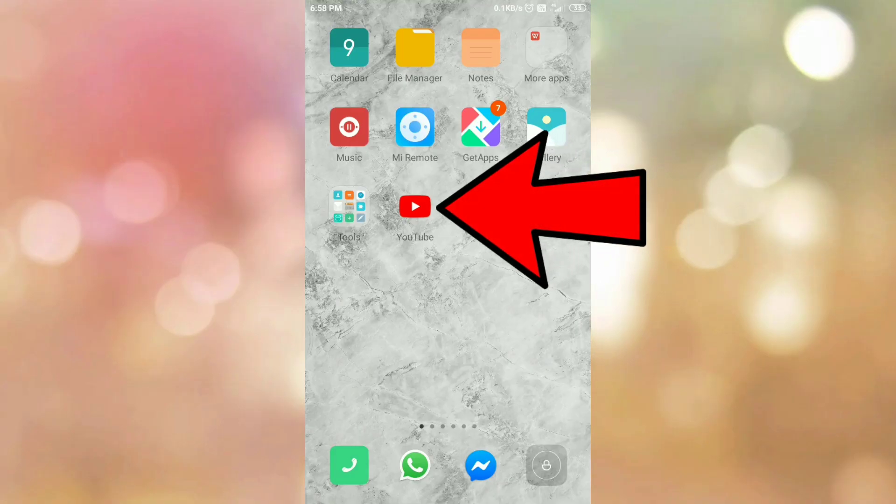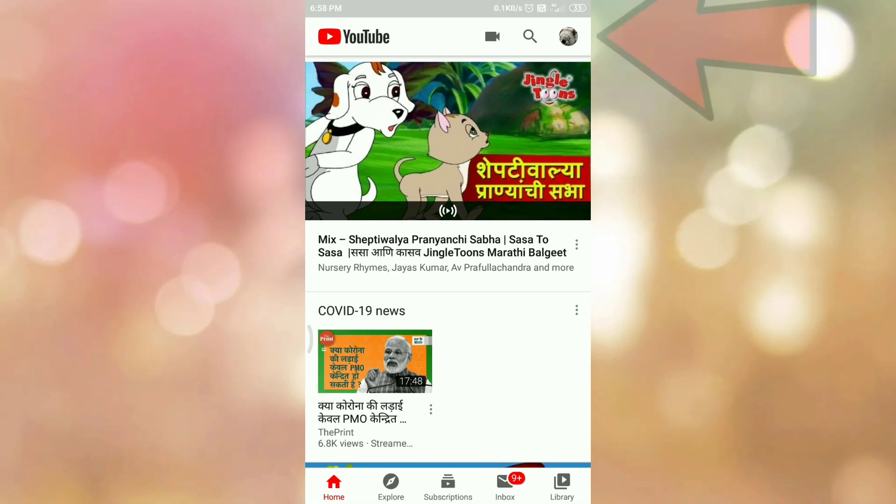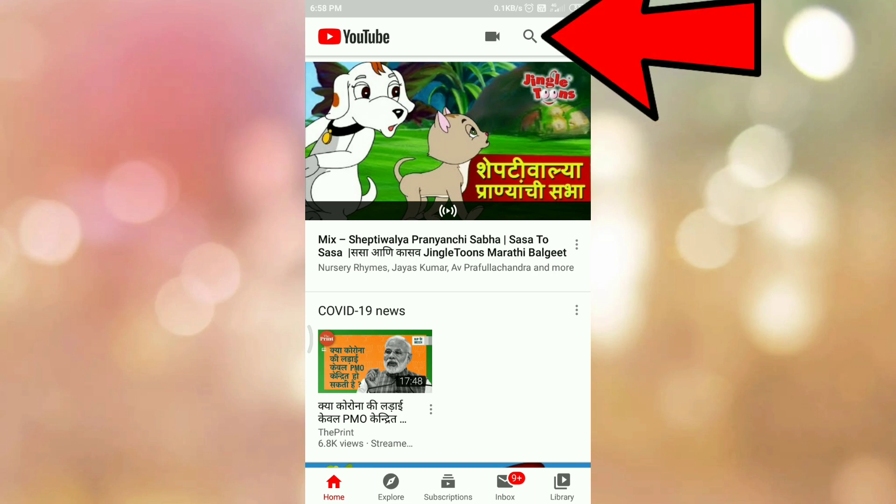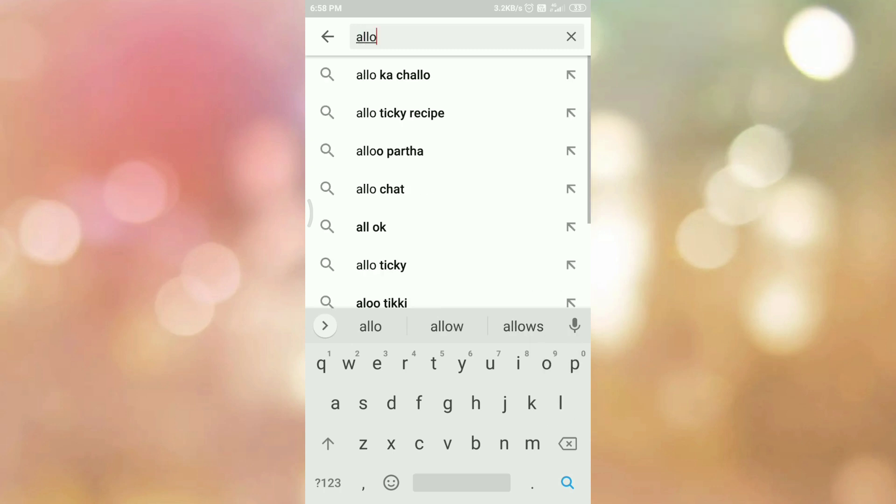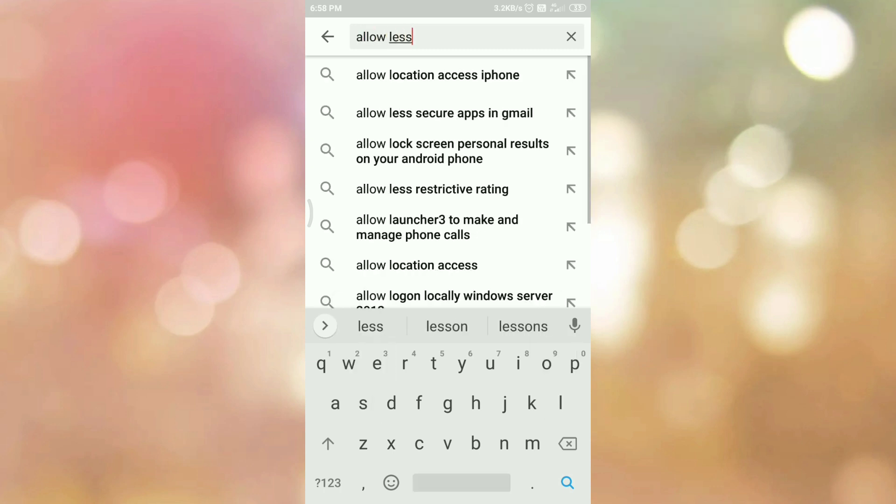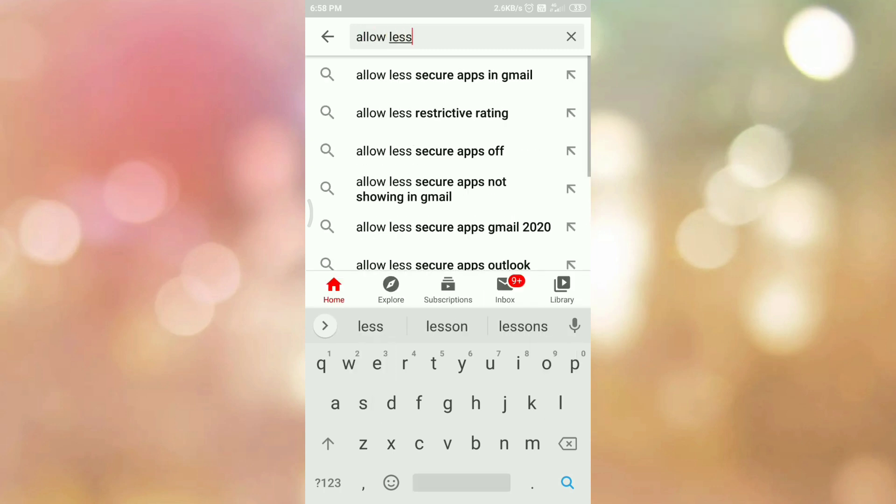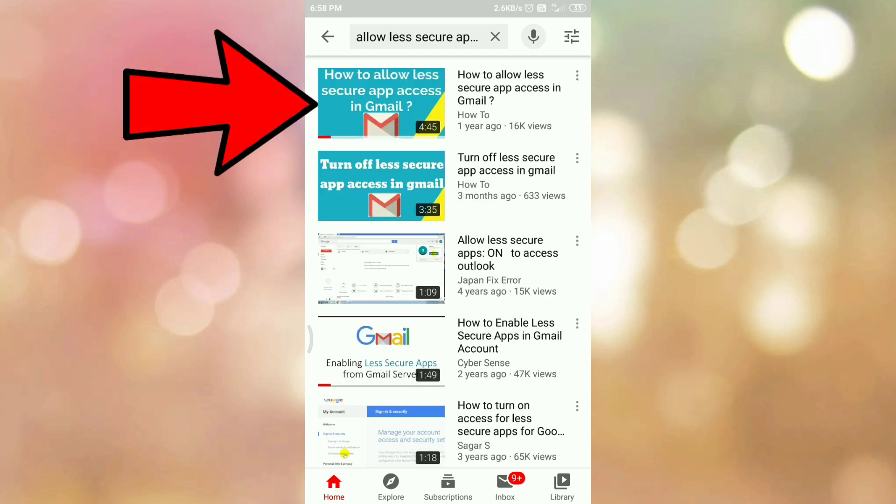First of all, open your YouTube app. Then search for the video that you want to send. Now open that particular video.